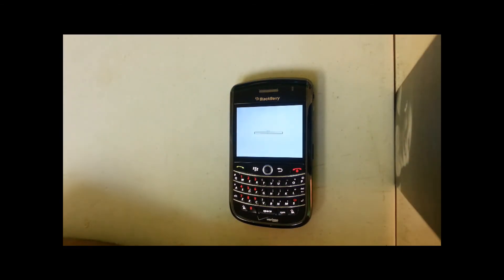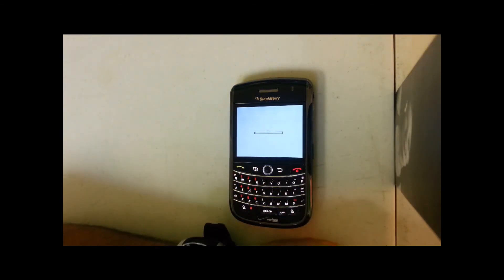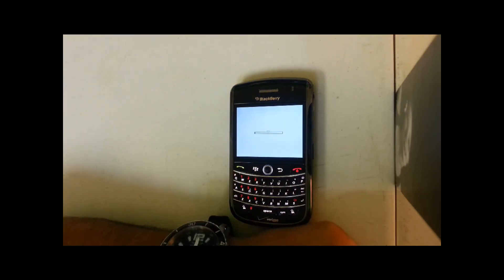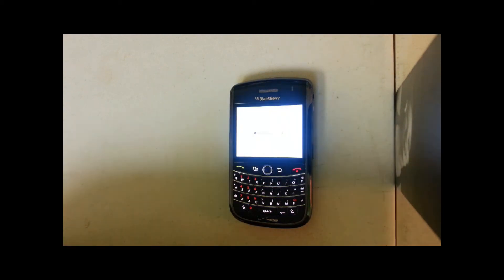There you go, once it gets to 100%, it will be completed. Thanks for watching. Bye.